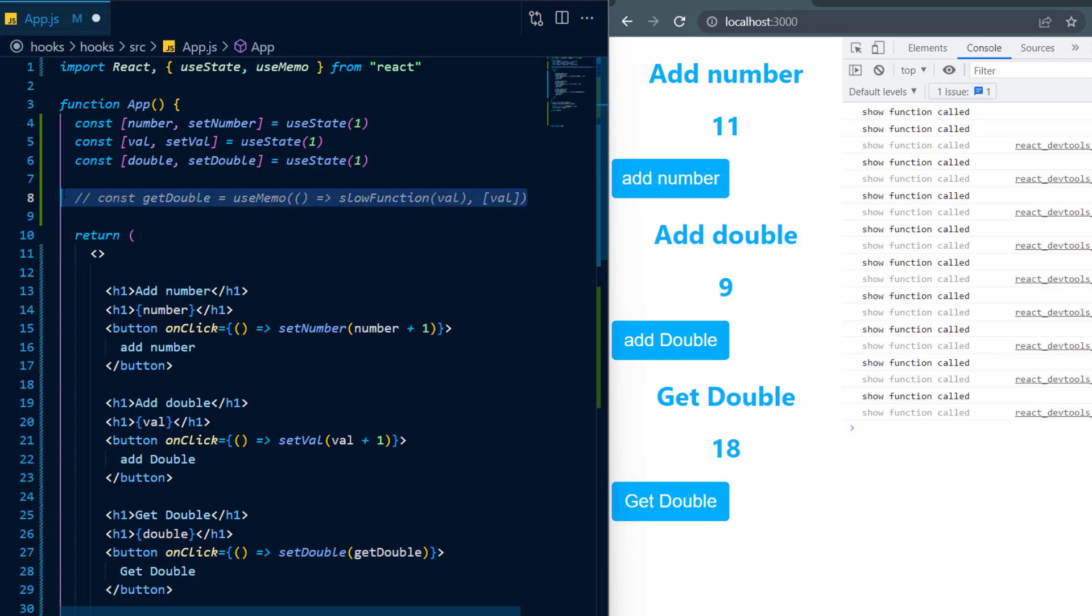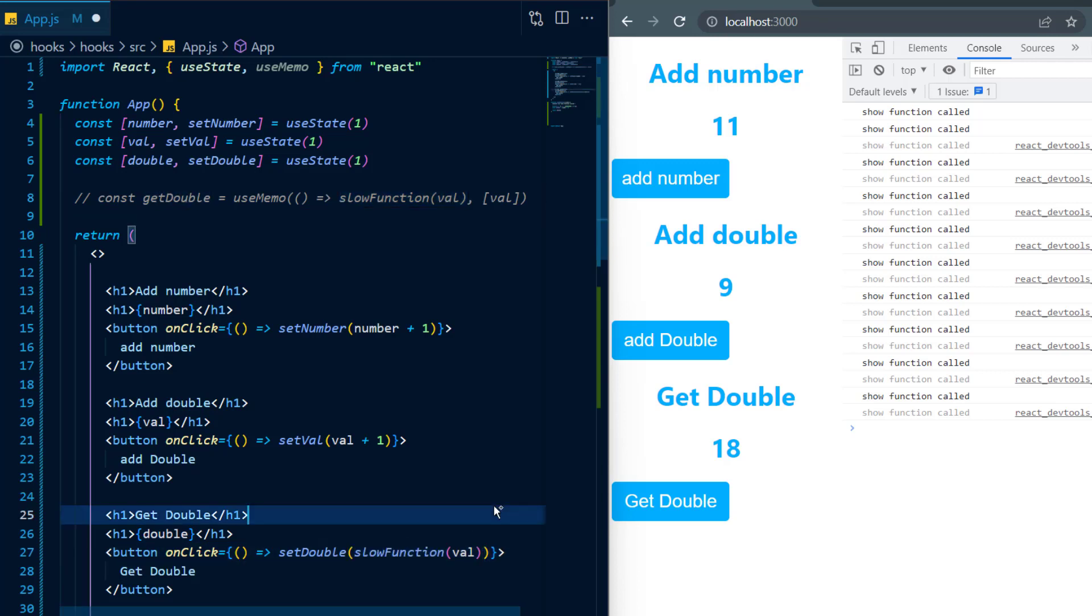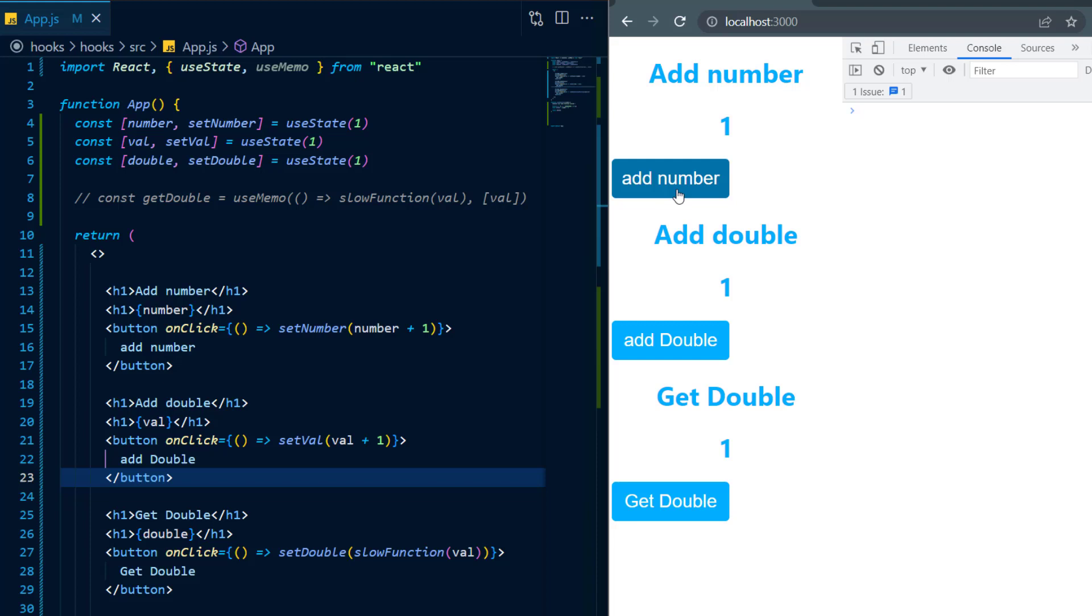For example, I could just simply comment out the useMemo function and instead of placing get double inside of set double, I'll just place my slow function call inside of set double itself and allow set double to take in the return value for slow function.